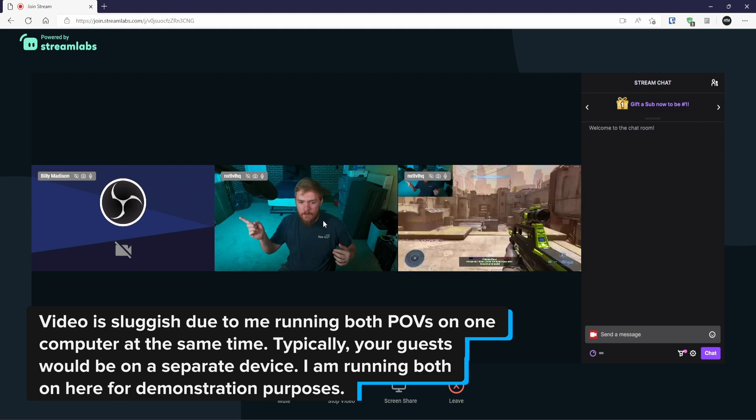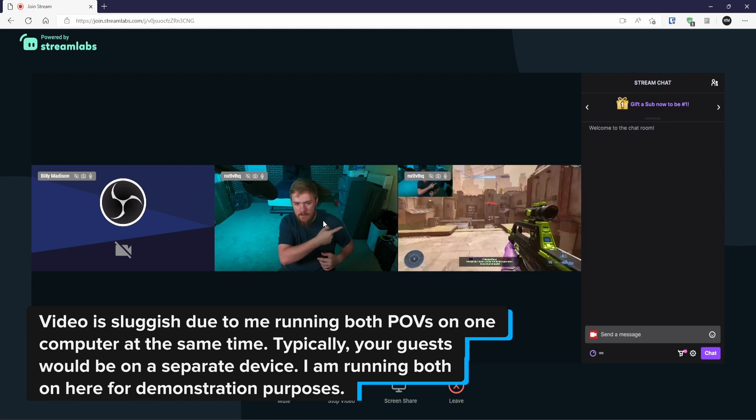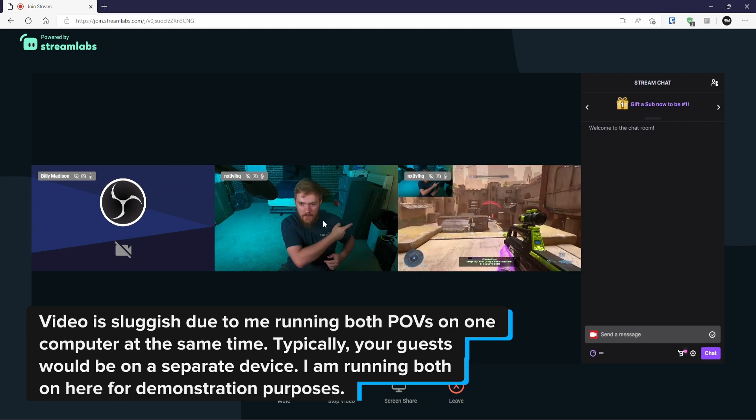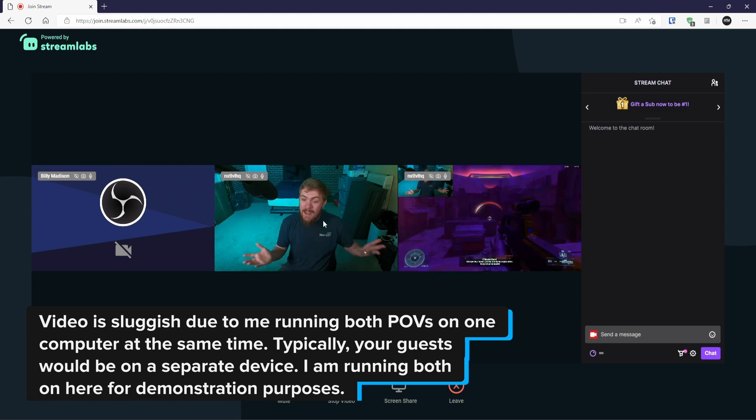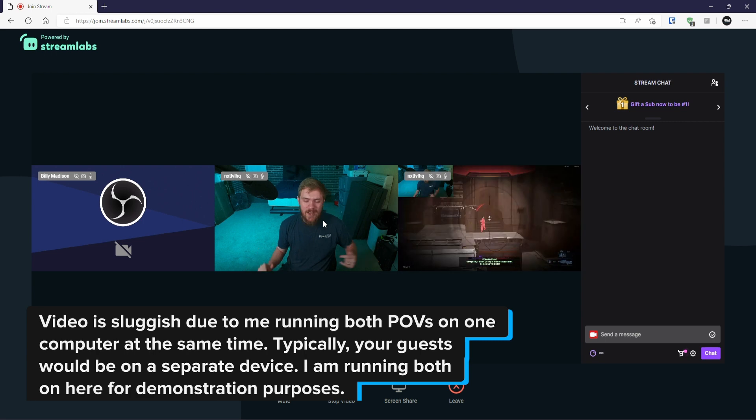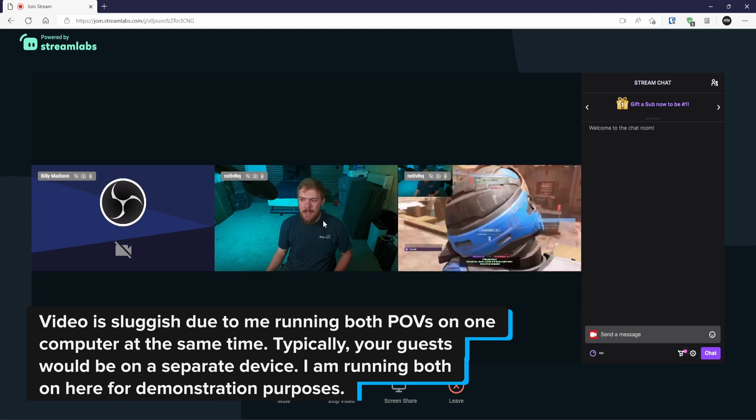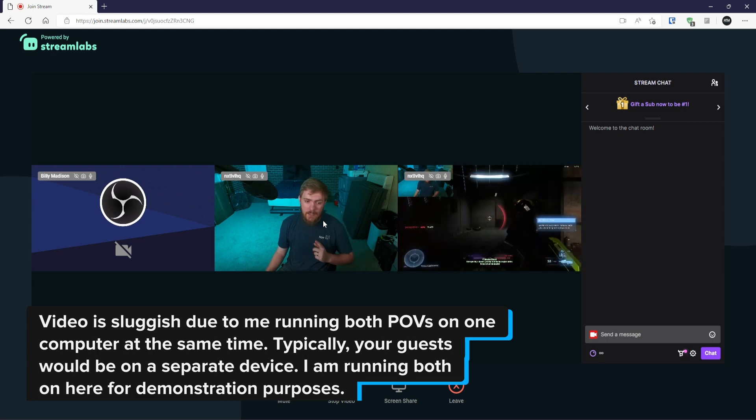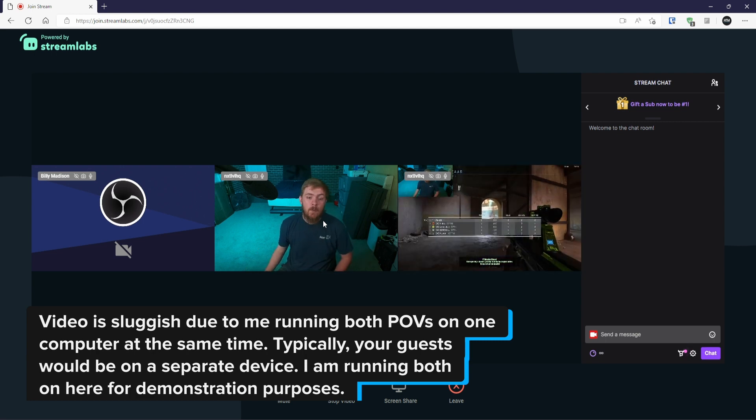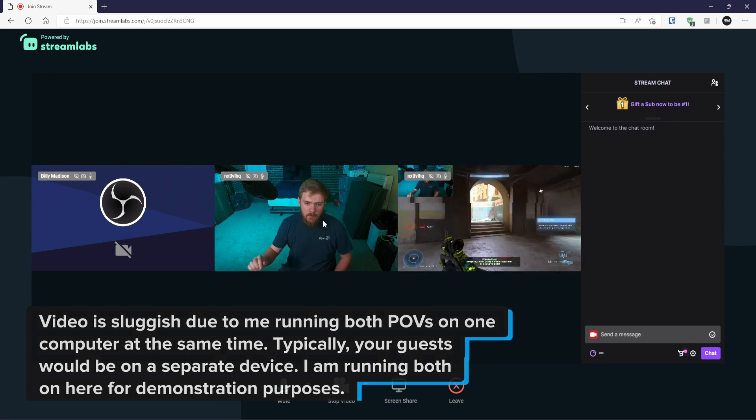But they can also see what Stream is seeing over there, and they get a view of the chat. So if we're interacting with the chat for like a video podcast, this is great.